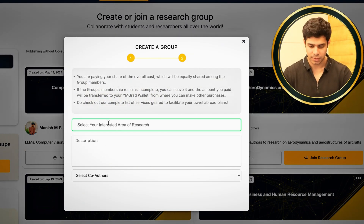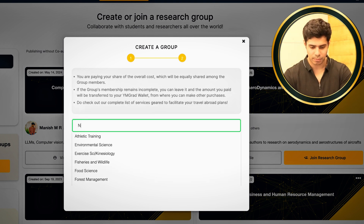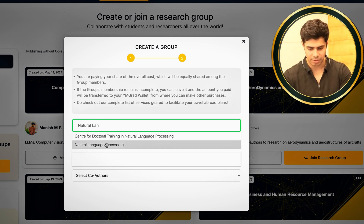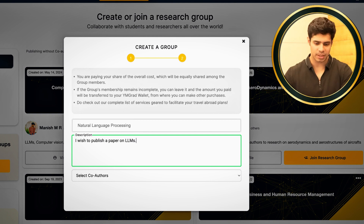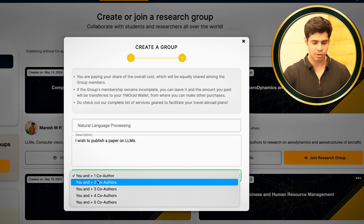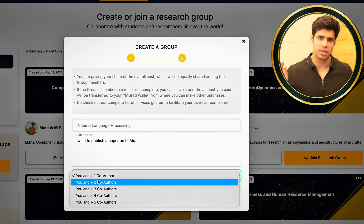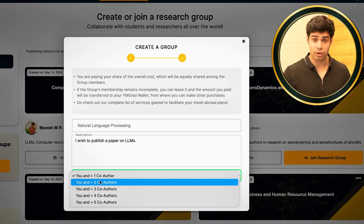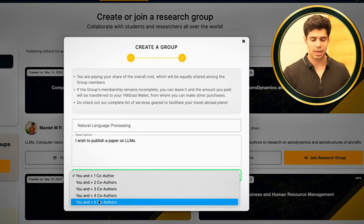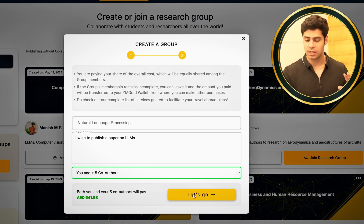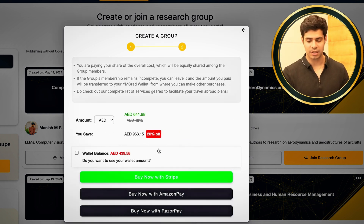Or, if you don't find something you're completely interested in, you can create a research group. For example, if I'm looking for a paper on natural language processing, I'll select that and say I wish to publish a paper on LLMs — ChatGPT-type things. You select the number of co-authors. The more co-authors you select, the cheaper it is because the charges are split equally. Then you pay the charge and create your group publicly on the website.